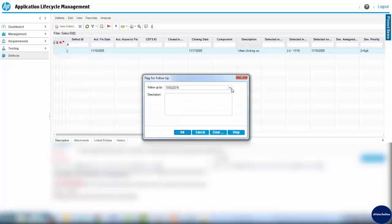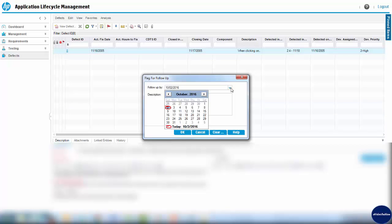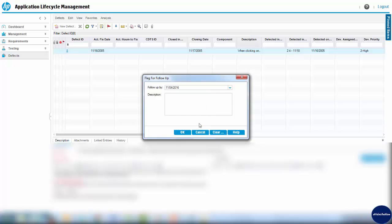In the Flag for Follow-Up window, I select the date when I'd like to be reminded about the item and put a comment in the description field. Then I click the OK button to submit the entry.